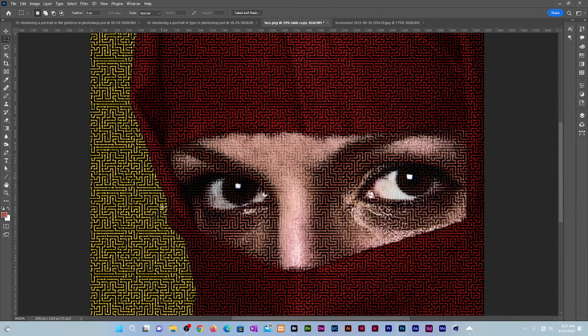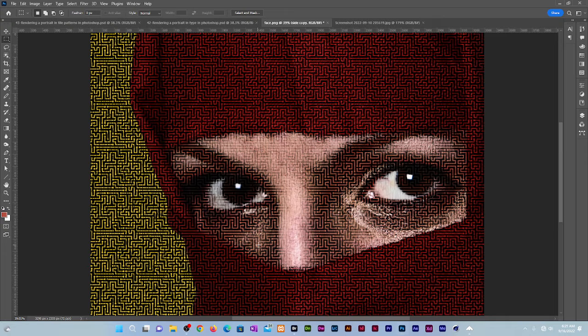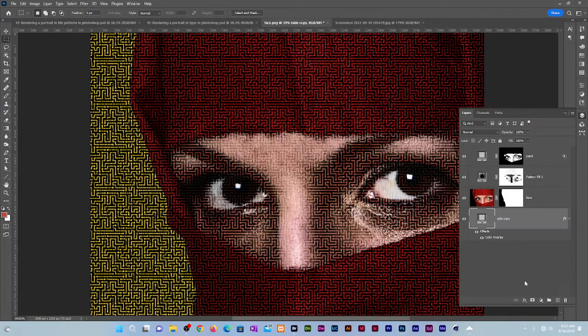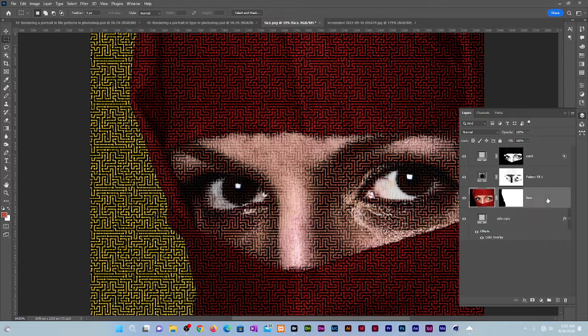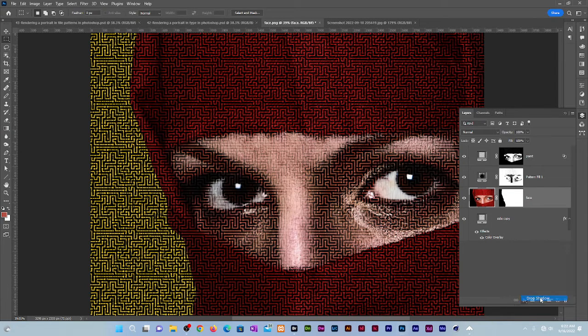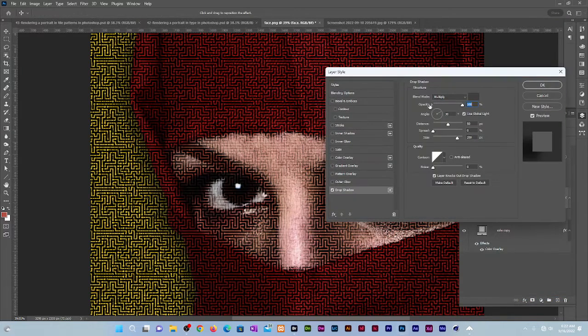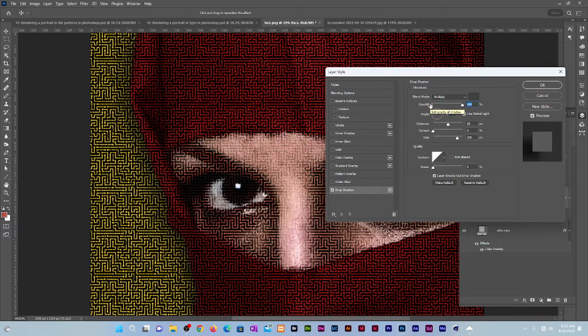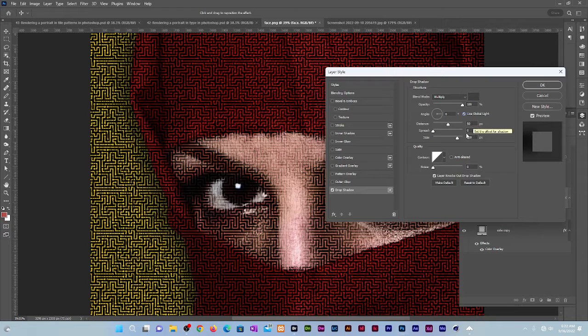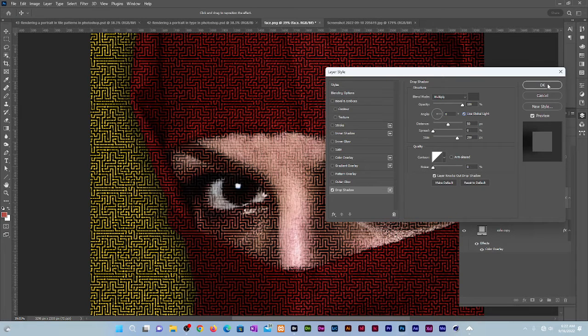Let us also create a separation between the background and the face layer through the use of a drop shadow. Click on the Face layer, go to FX, Drop Shadow. Change the opacity to 100, give it an angle of 0, a distance of 50, and a size of 200. Click OK. That was before and this is after.